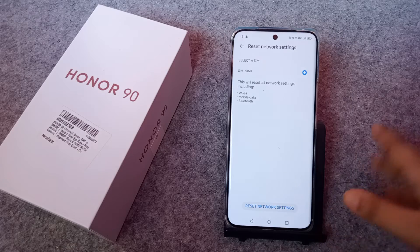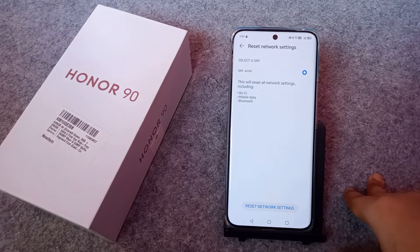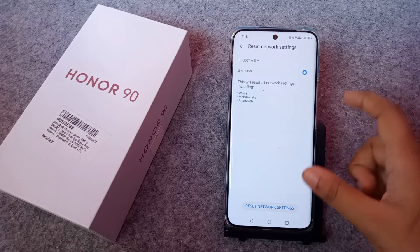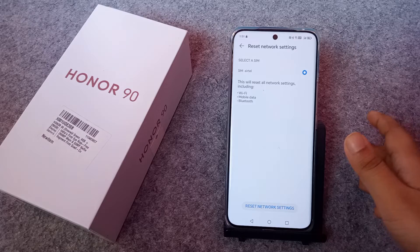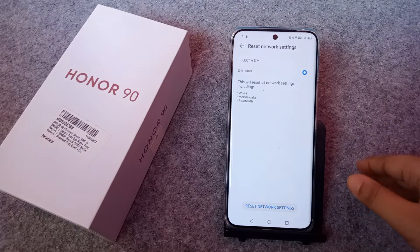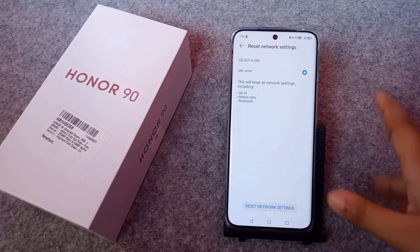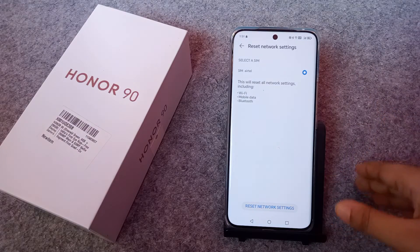From here you can reset and your problem will be solved. Not only mobile data, but this will also fix Bluetooth and Wi-Fi problems — all network-related issues will be resolved.